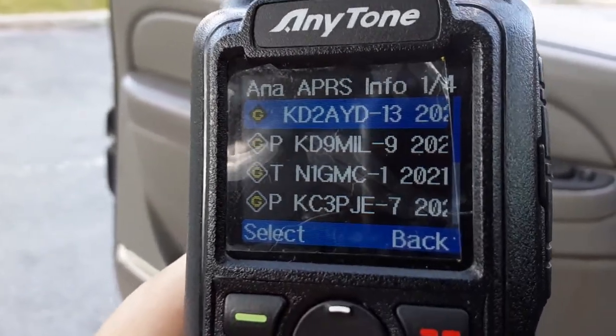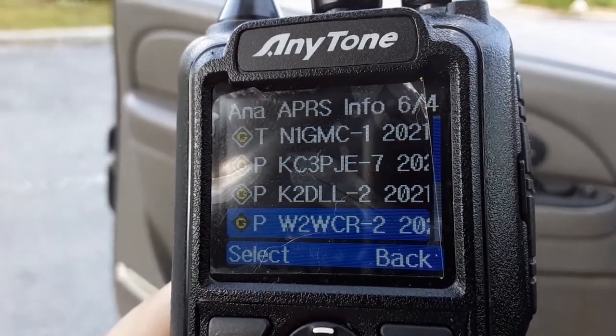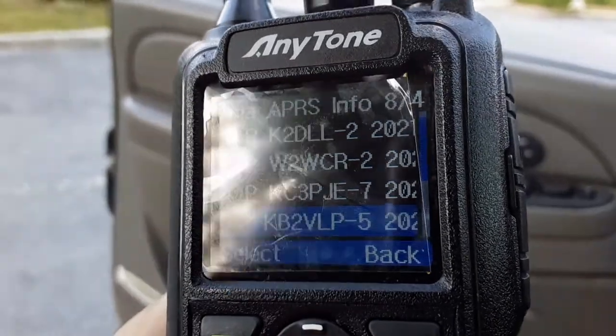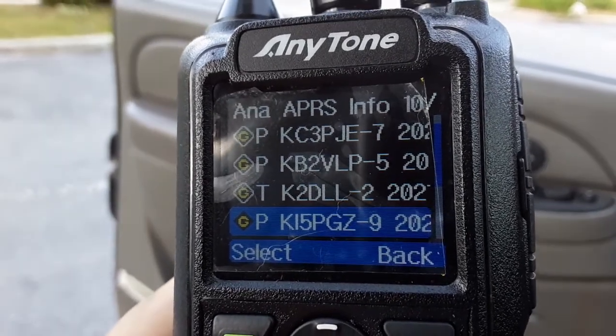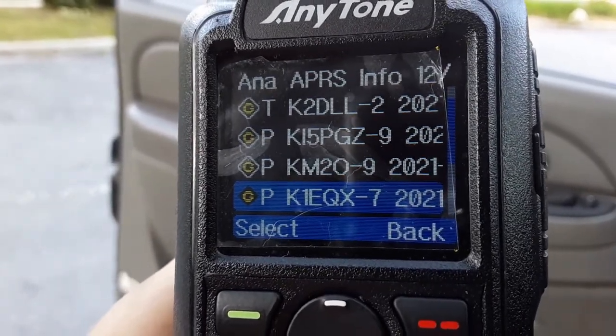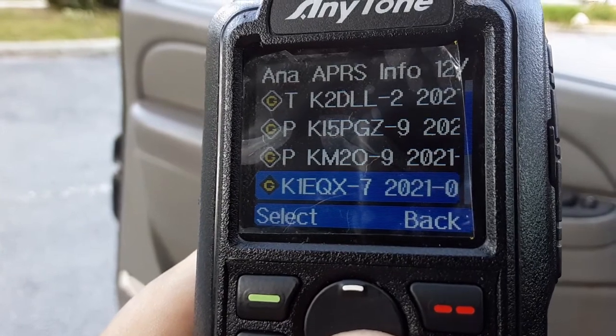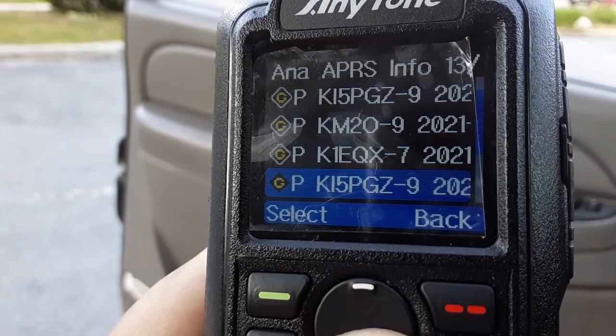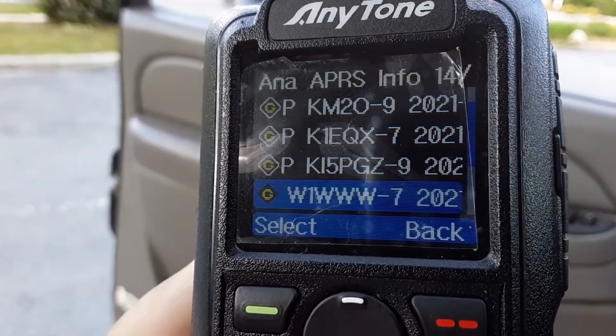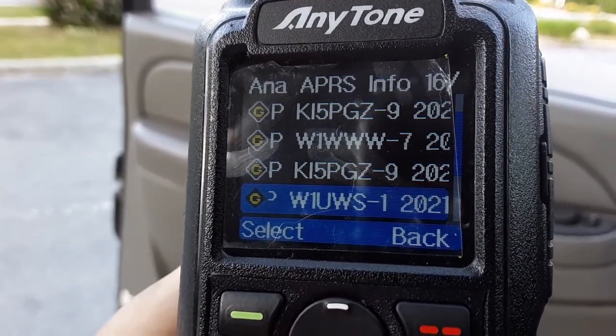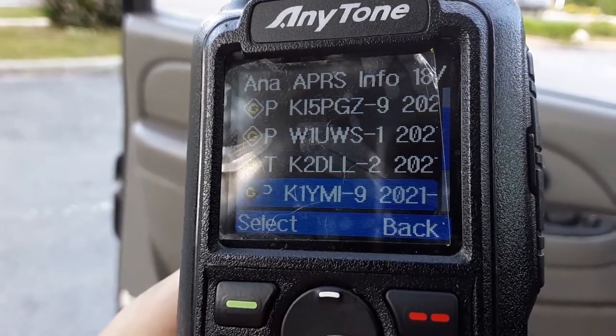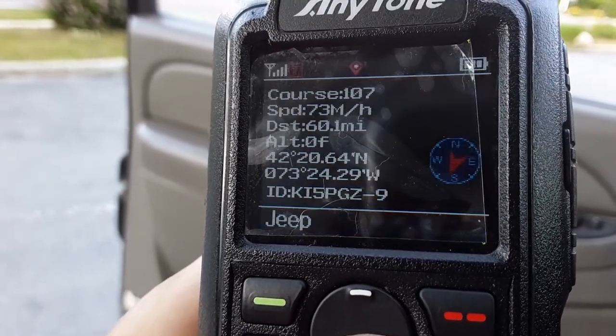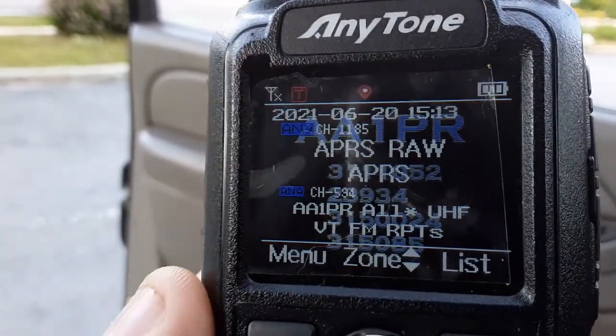Those must be DigiPeters. KD-2AYD, KD-9MIL, GMC, ones we had before, KB-2VLP, that's new, that's Saratoga, KFIPGZ, that's new, KM-2O, that's new from last time, that's Equinox, that's what I got my code plug set to, W1WWW, interesting call, W1UWS, that's my Mascutney, Saratoga, K1YMI, don't know him or her, EQX again, anyways, it bumped me out of there. So, anyways, it works, it receives.